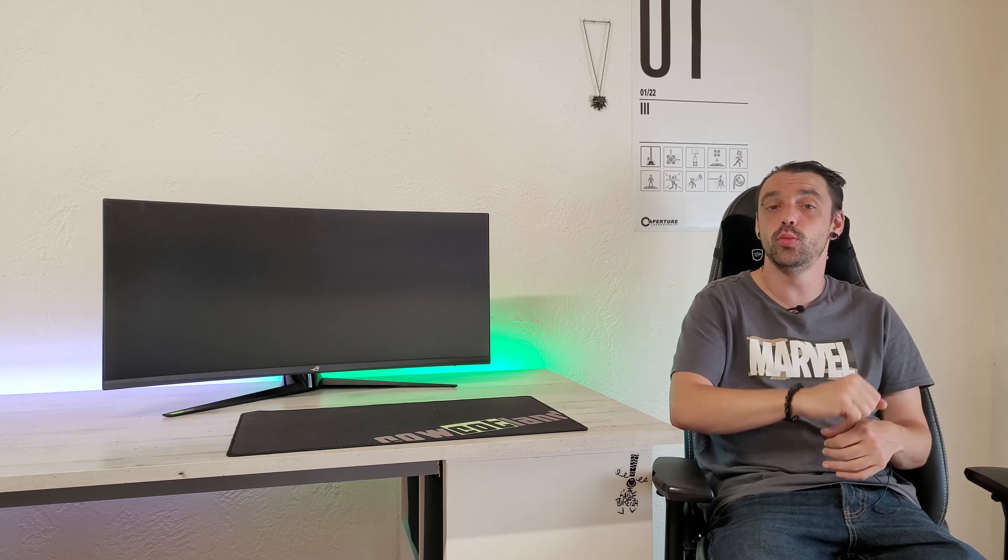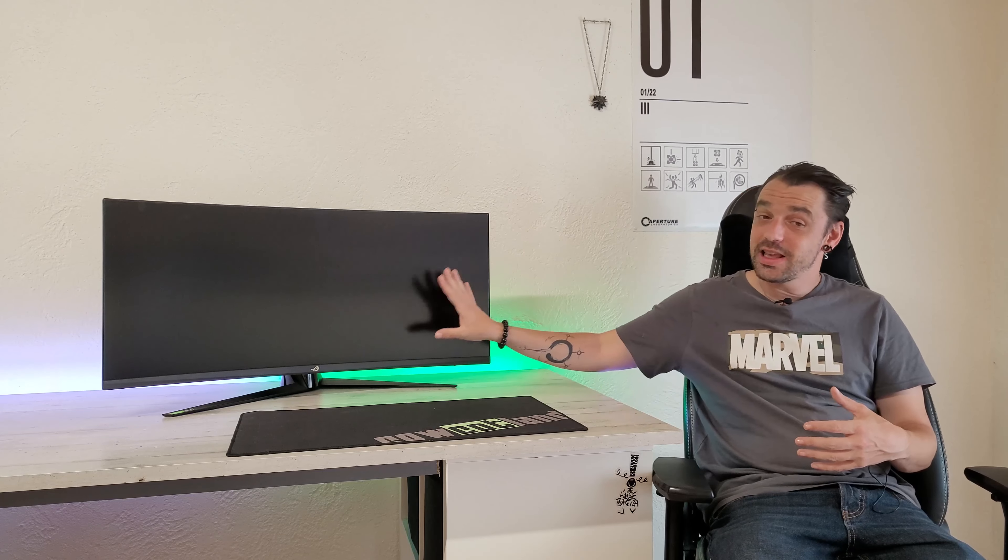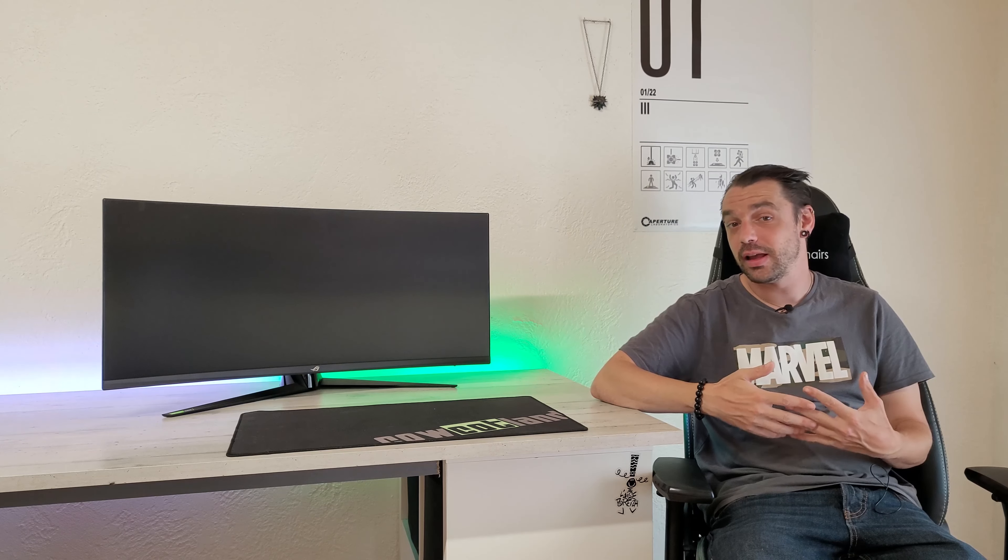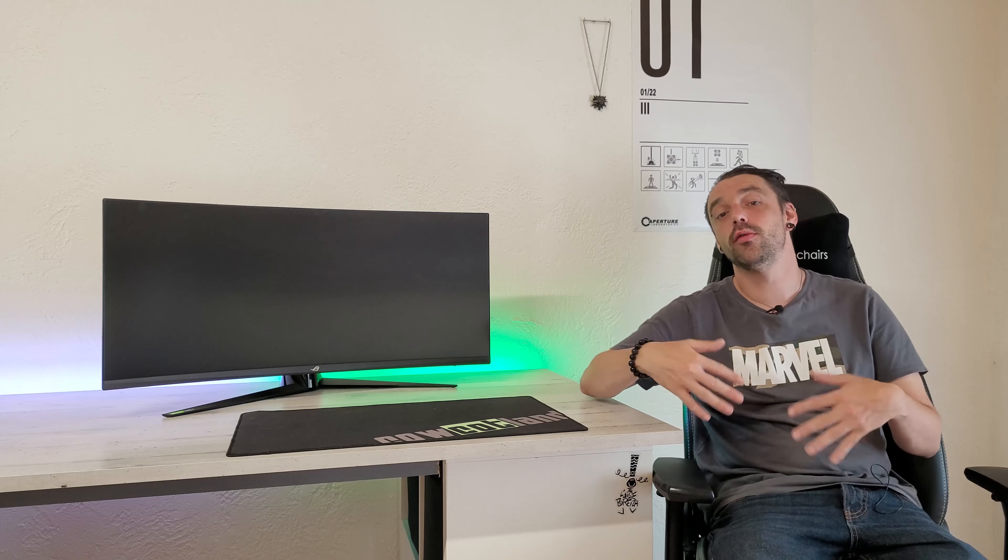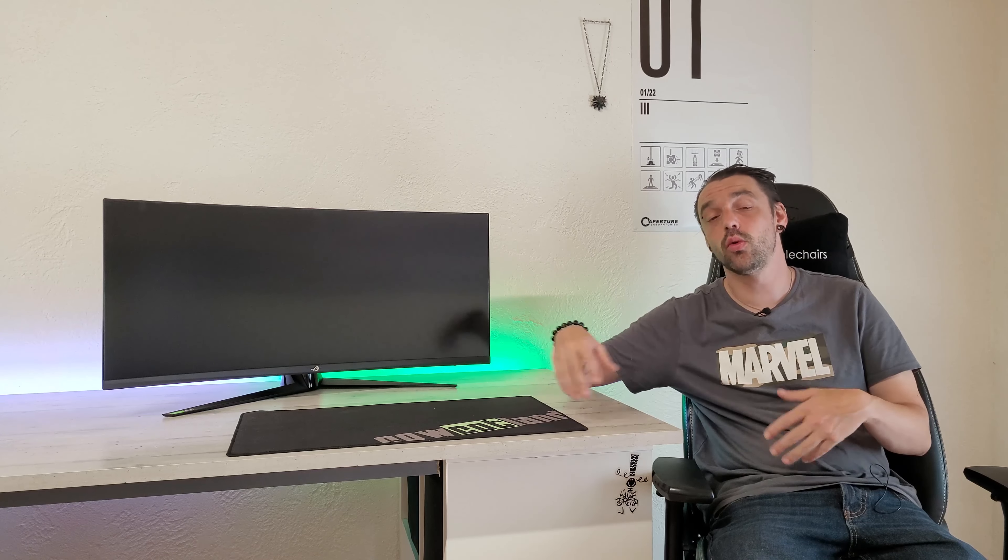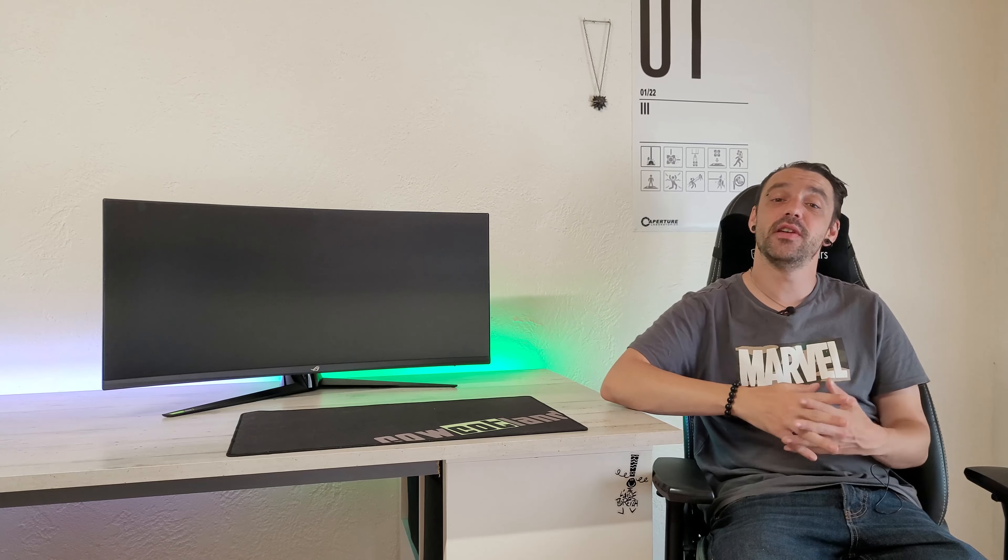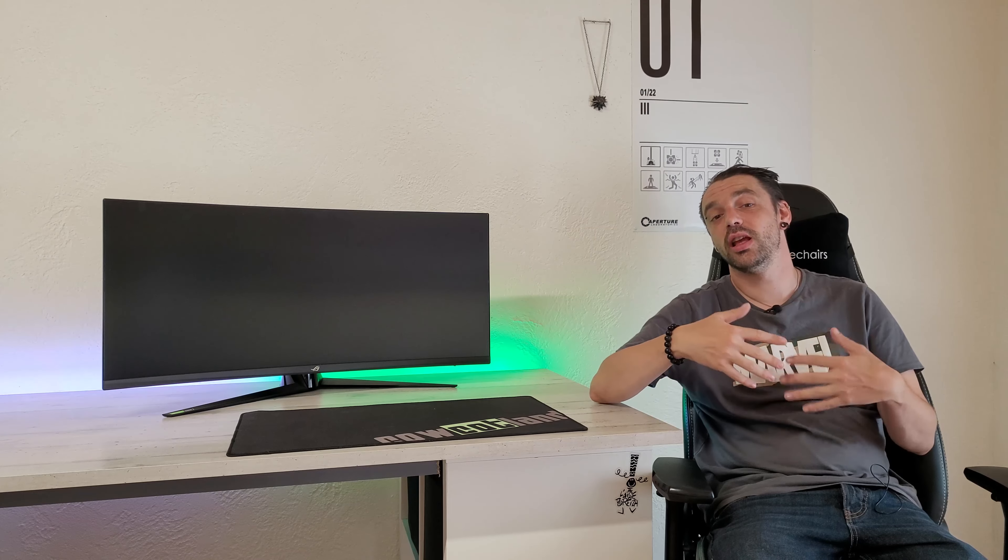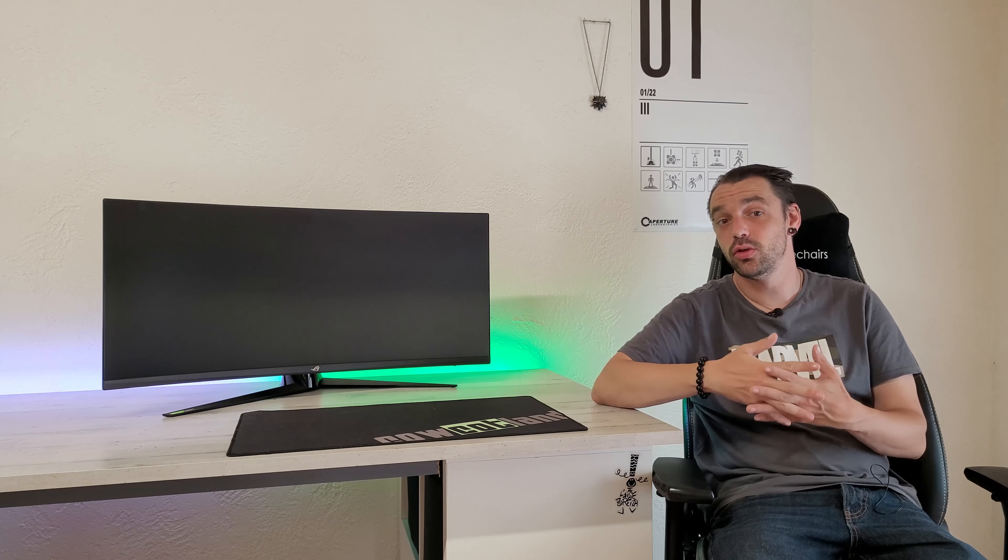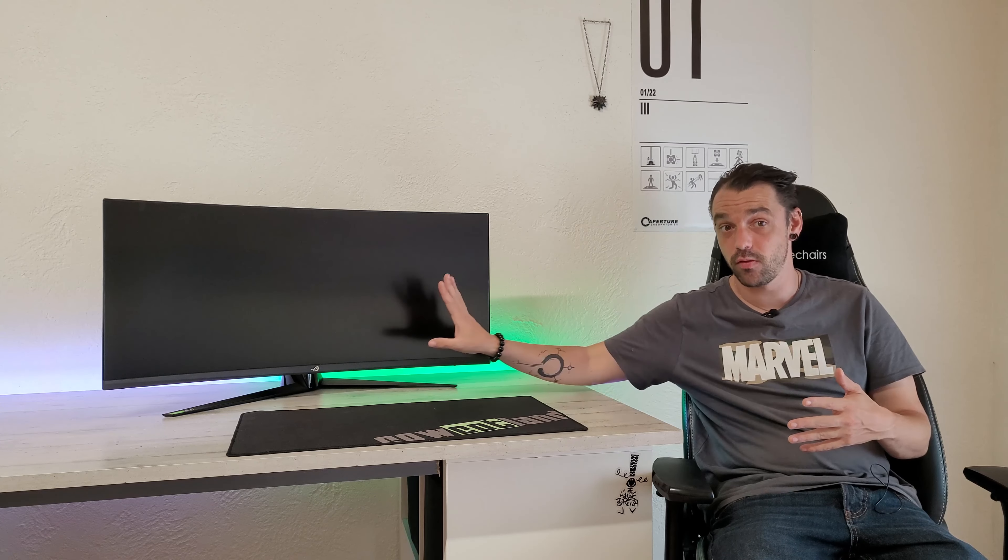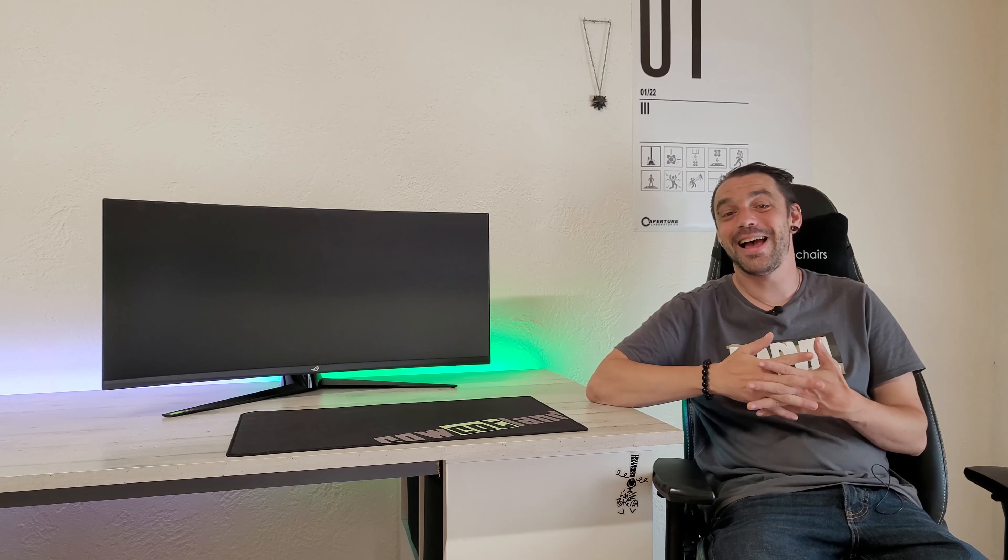Il est capable de monter jusqu'à 180 Hz en overclocking, de base on est à 144 Hz, et ce avec une technologie de chez Nvidia, le G-Sync compatible, c'est-à-dire qu'on va aussi l'avoir pour les cartes AMD.